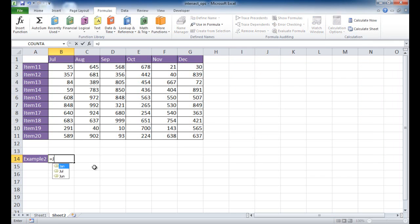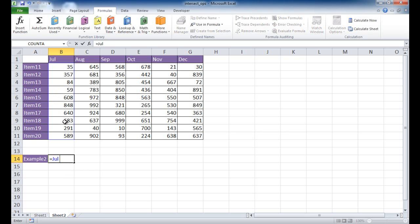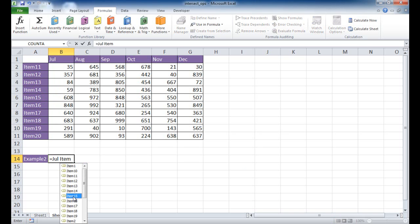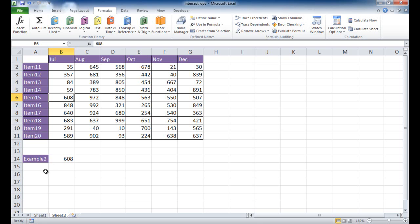So here I can just use the equal sign and just type July. You can see that it's picked it out here, space bar. Let's say for item 20, let's say, let me give me item 15 in July. So I just type item 15 or select that, double-click that, and press enter, and you'll see that it's picked up 608.